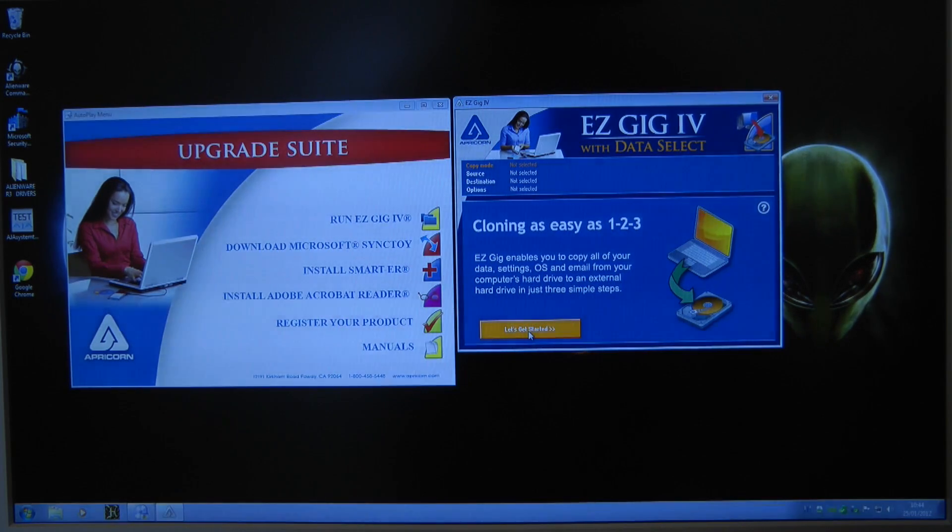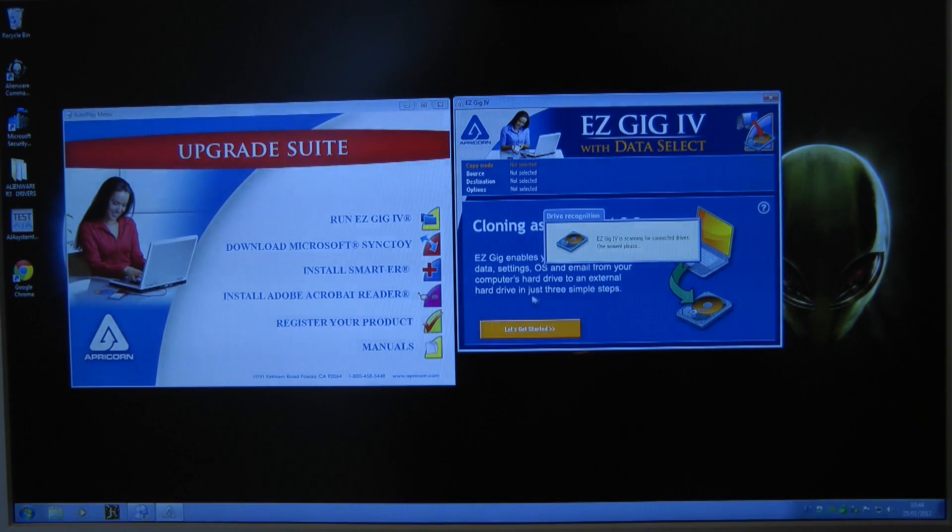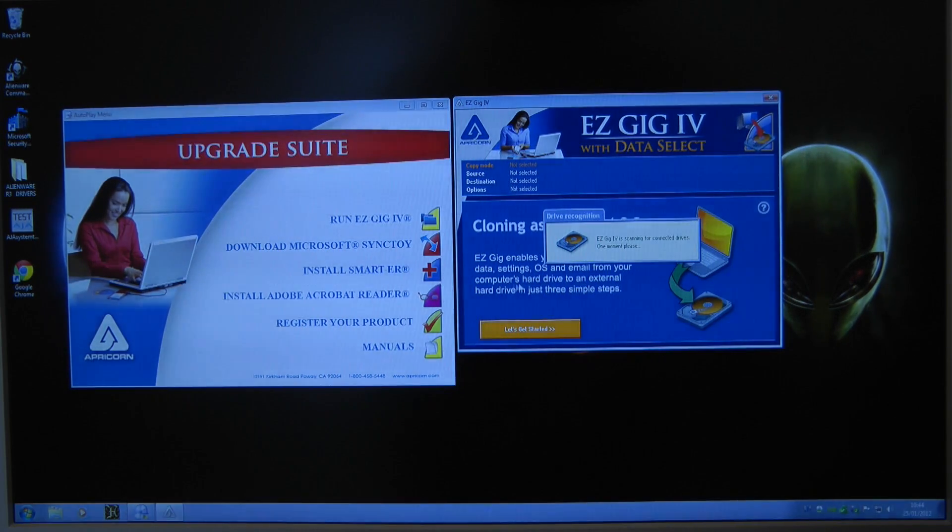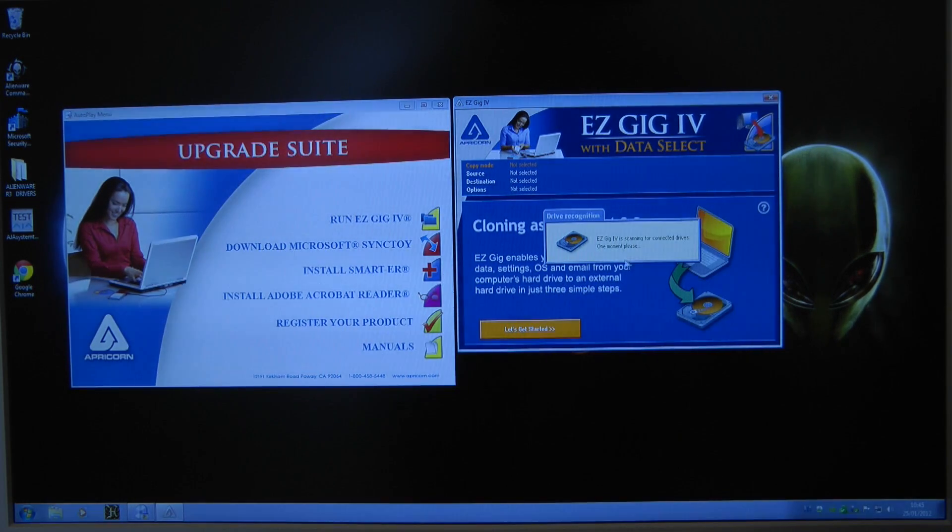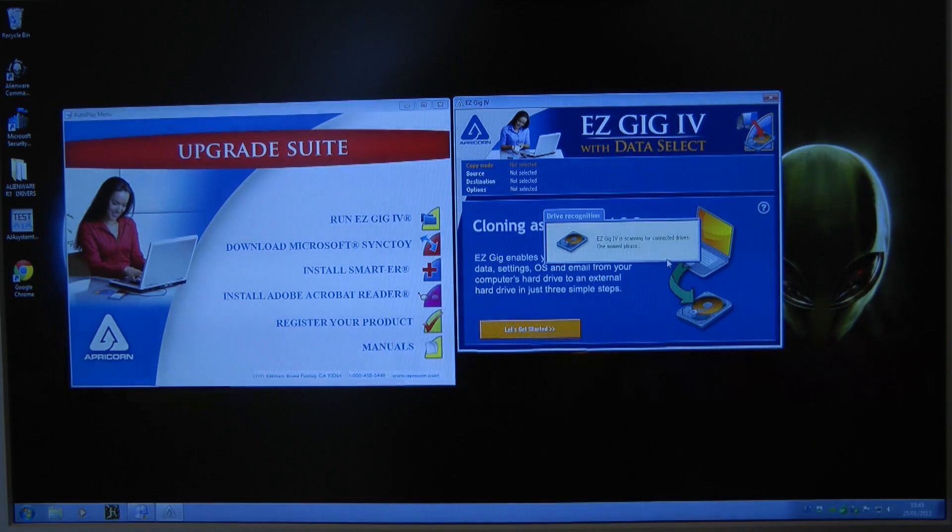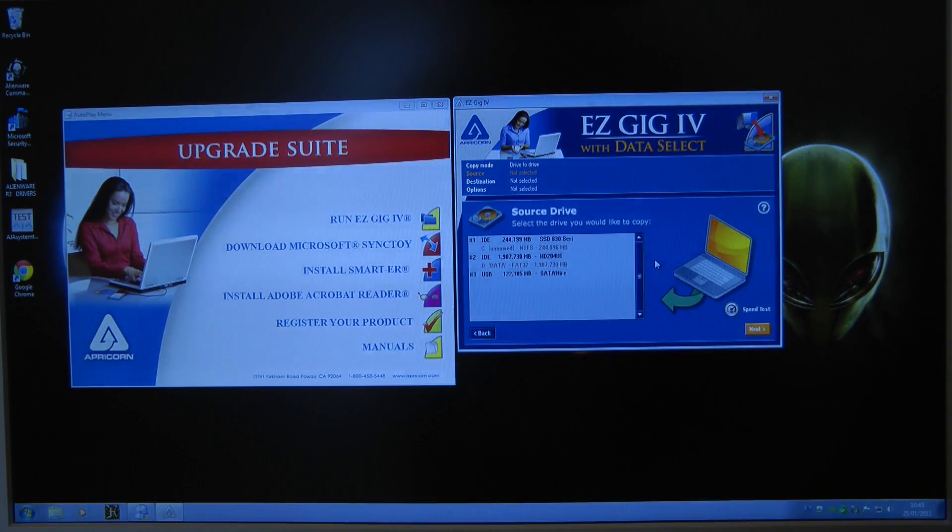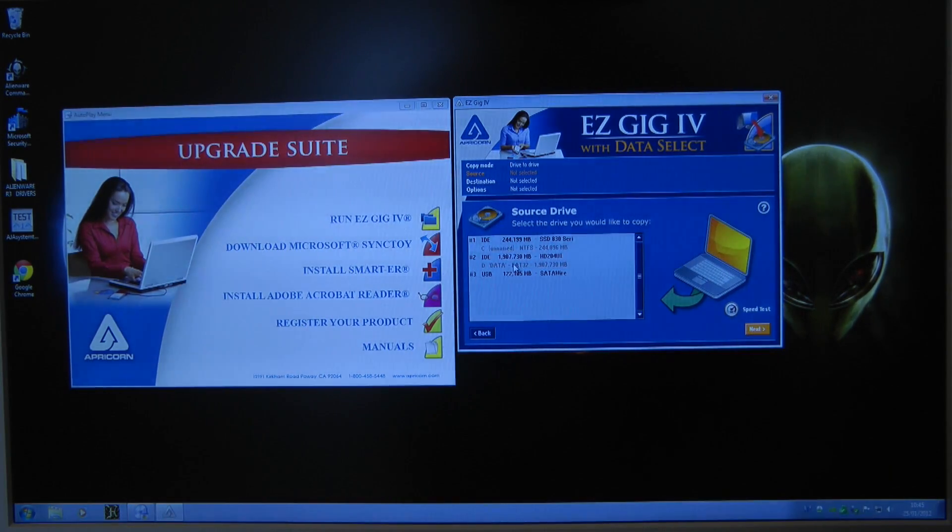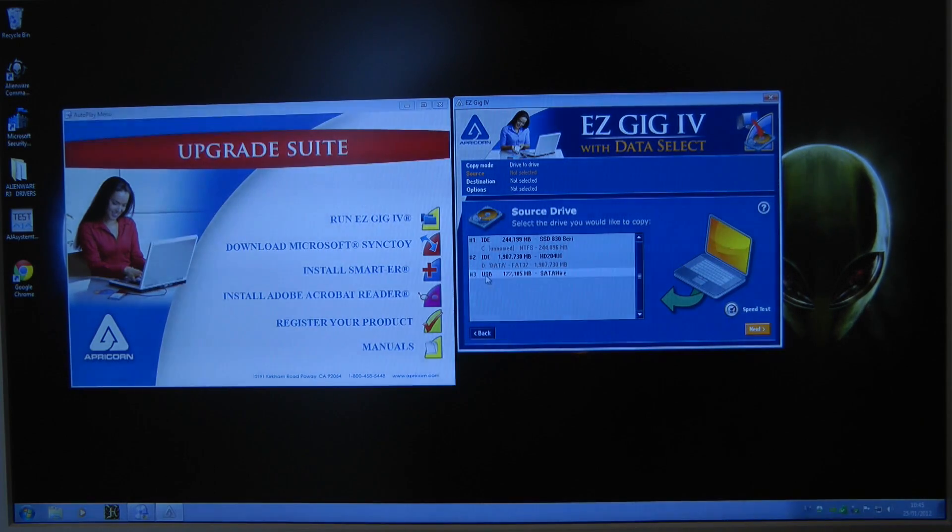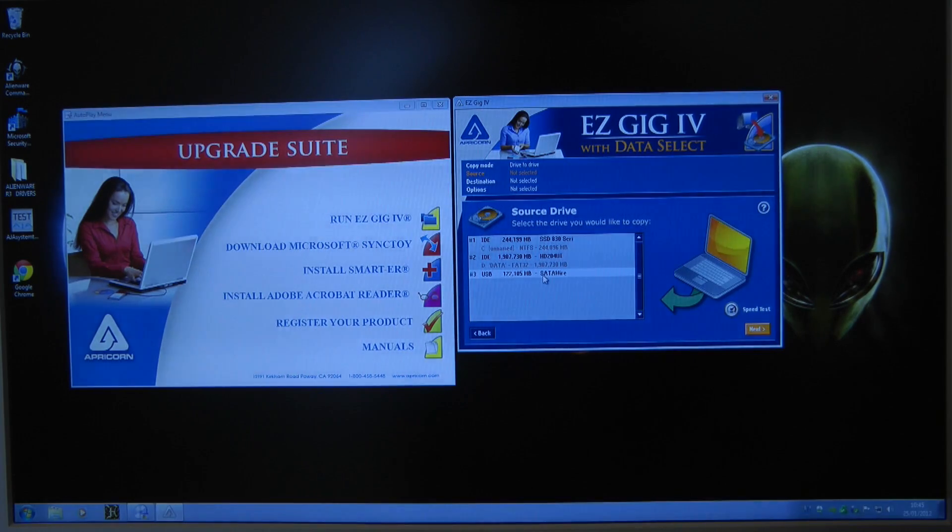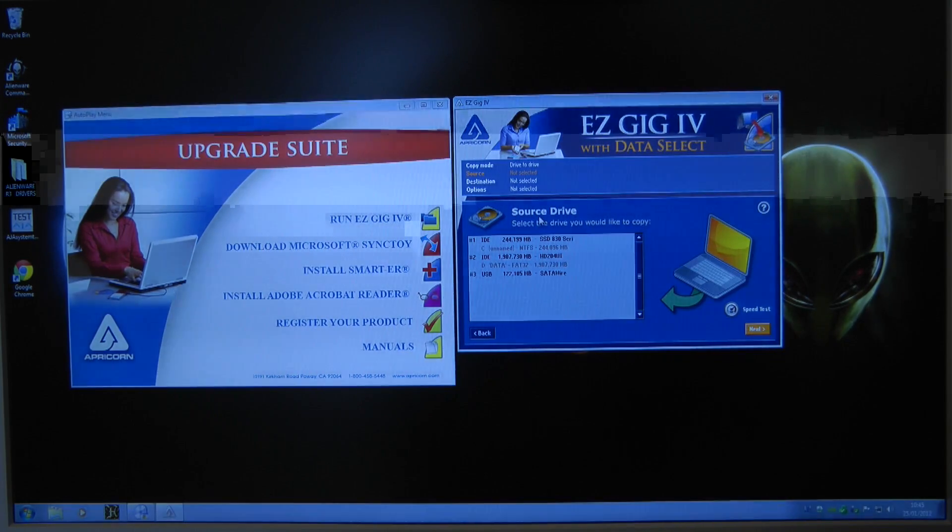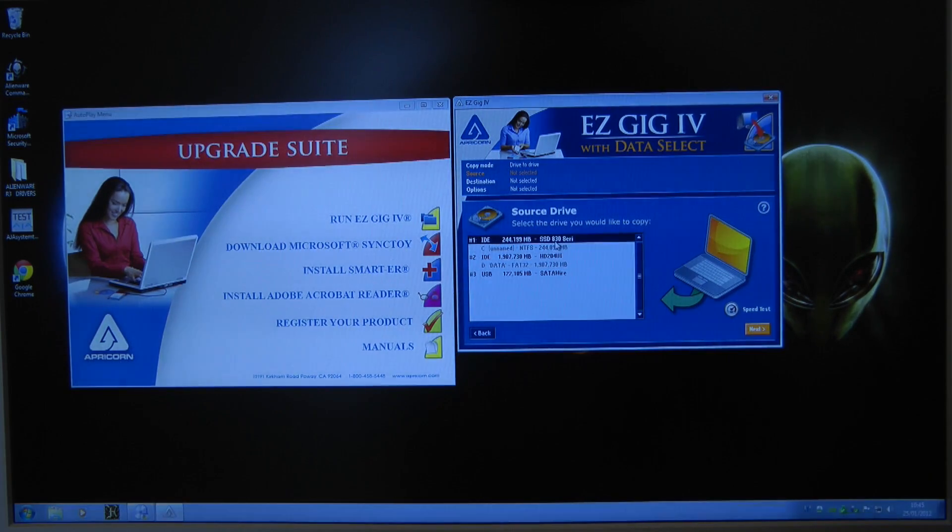So let's click let's get started and see if it really is that simple. It says here you can clone a computer's hard drive to an external hard drive in just three simple steps. At the moment it's scanning the system for connected drives. And here we go it's actually come up with my internal SSD, also my 2TB data drive and the USB connected Crucial M4 SSD down here. It's telling me to select the source drive so I'm going to select this one here which is that Samsung drive that's already inside.